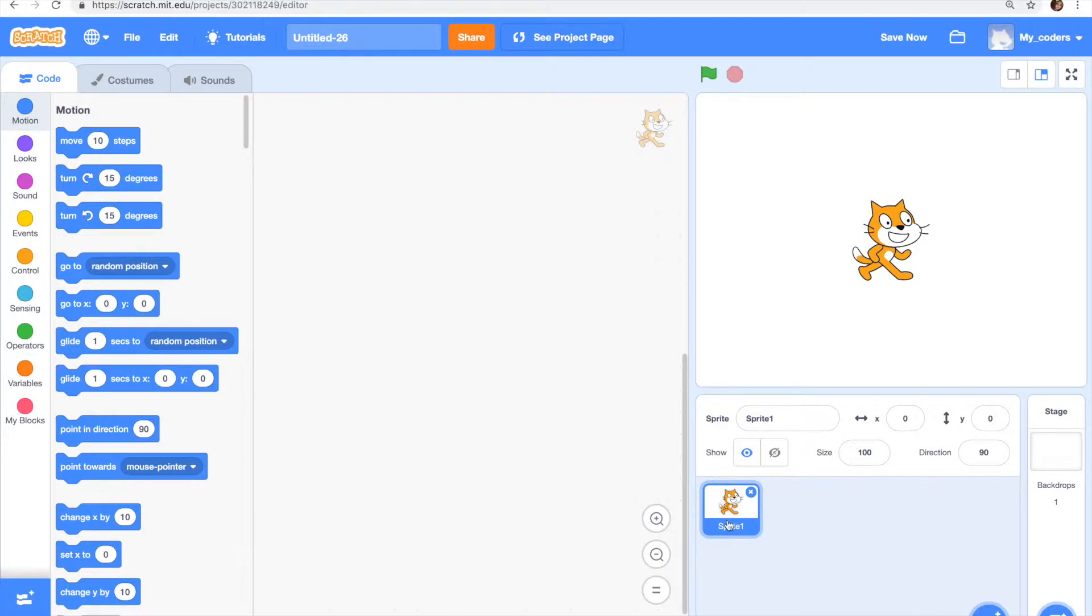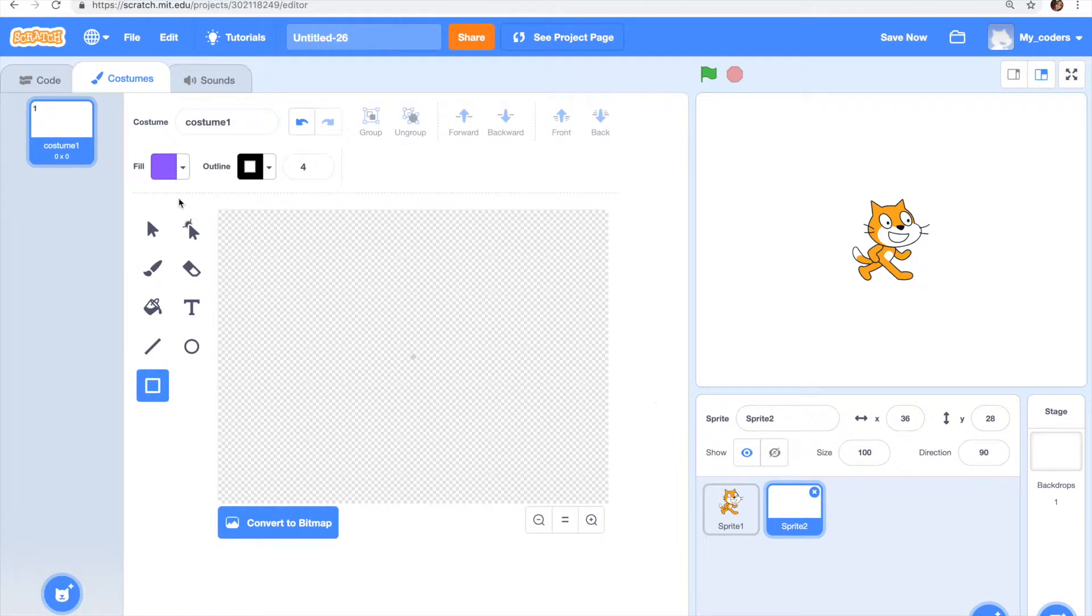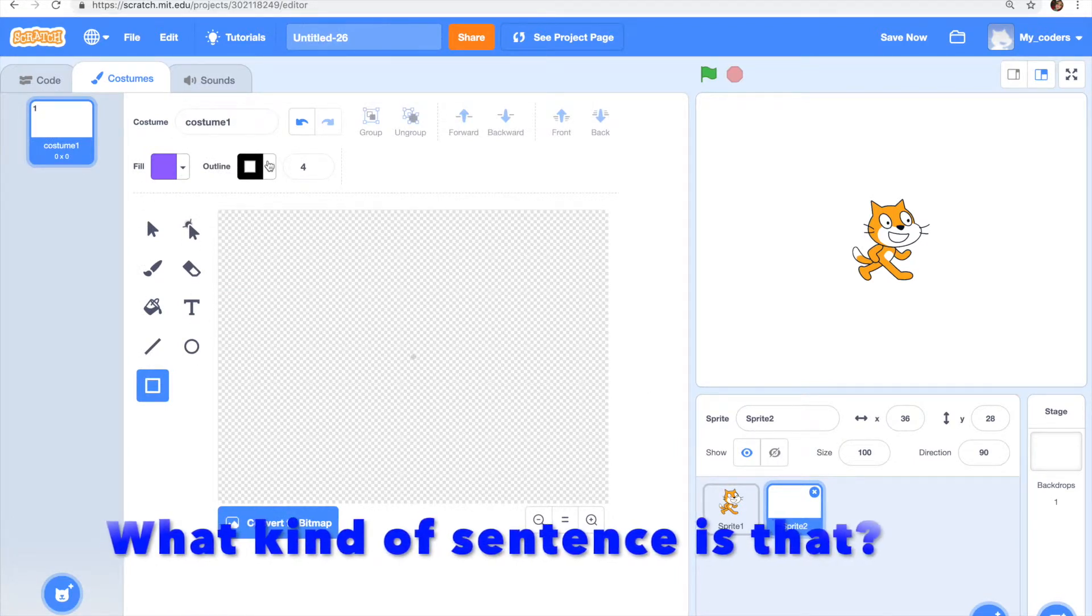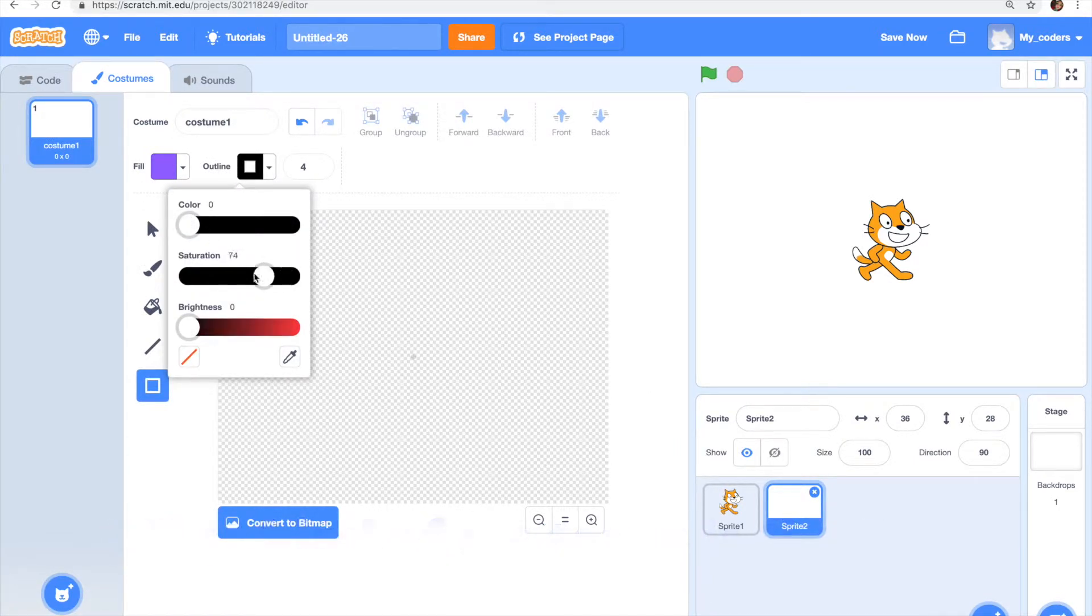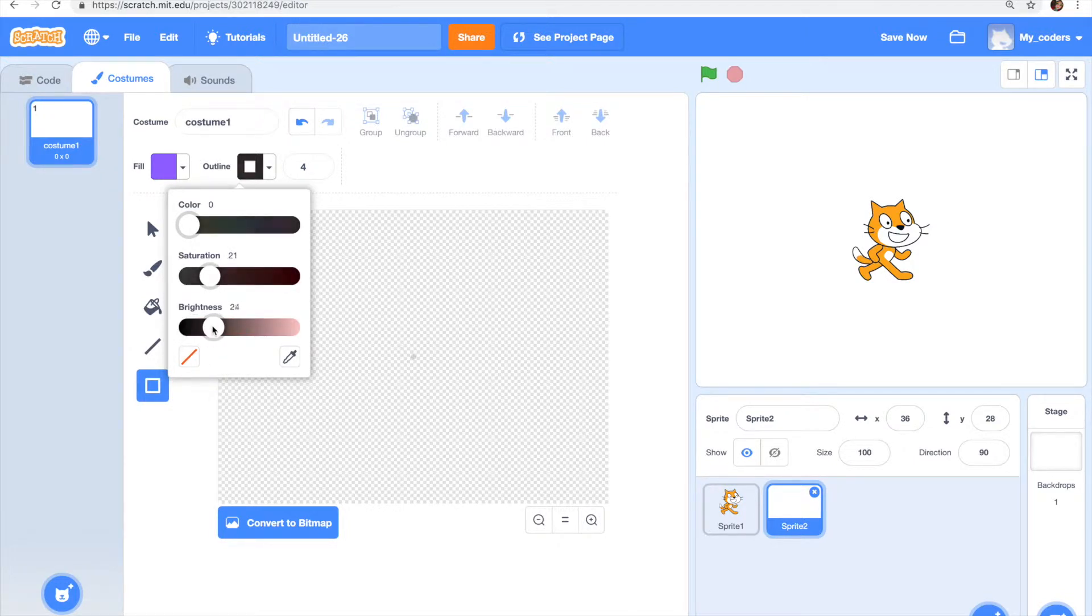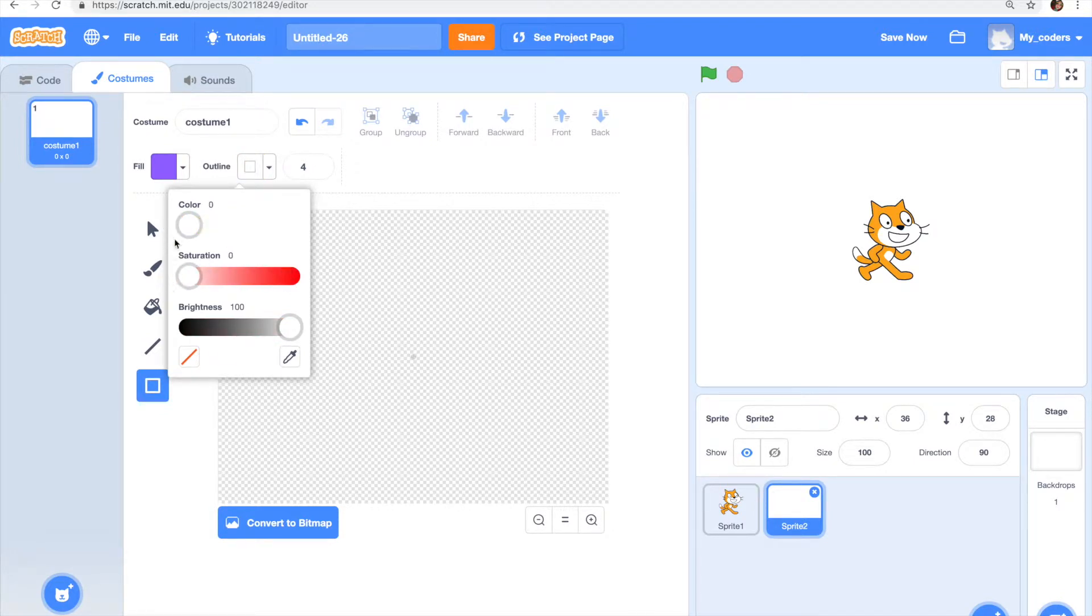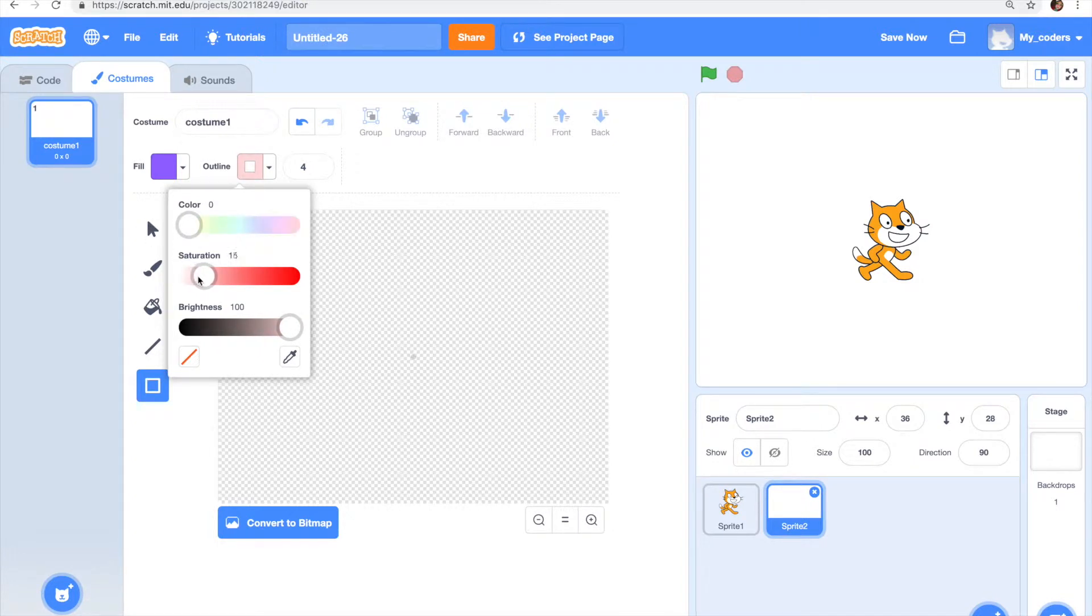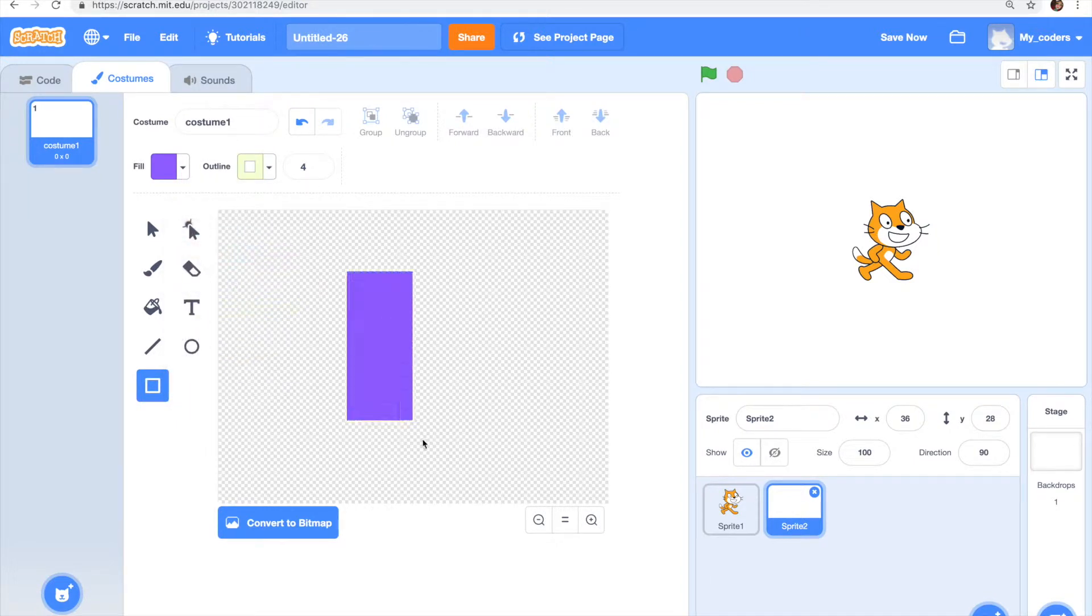I'm going to leave the cat over here and paint a new sprite which is going to be a rectangle or something. Let's make it grey. Oh actually wait, how do you make it grey? I guess let's just make it like that, like yellowish or something. The color doesn't really matter.